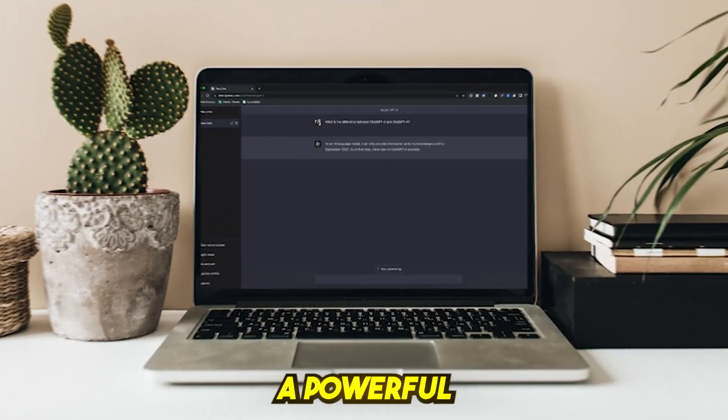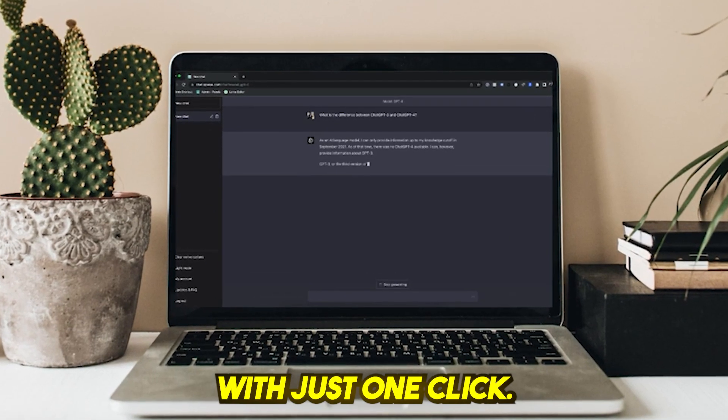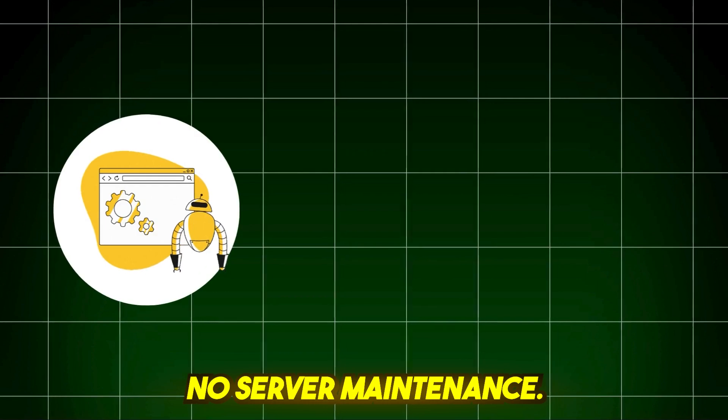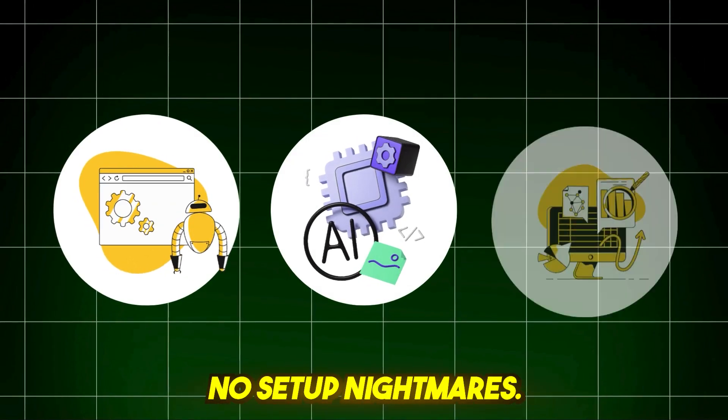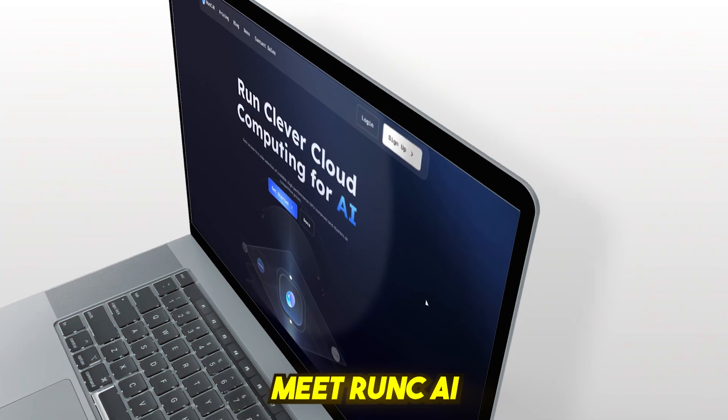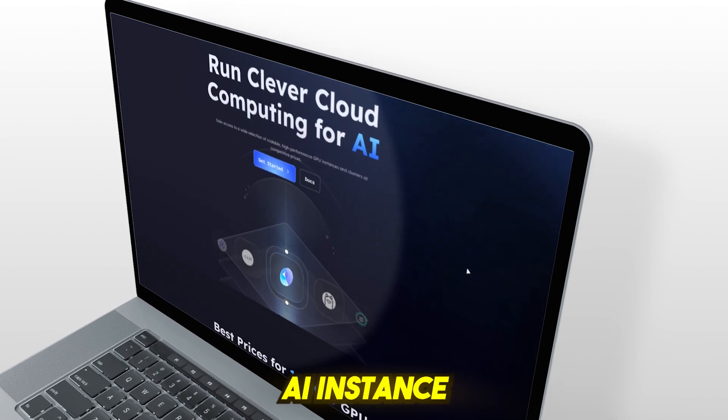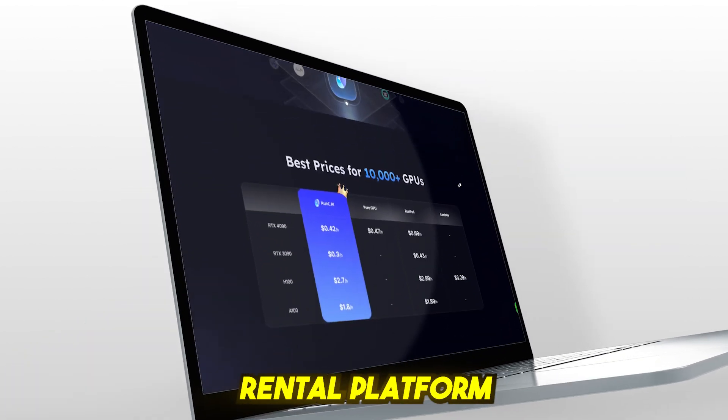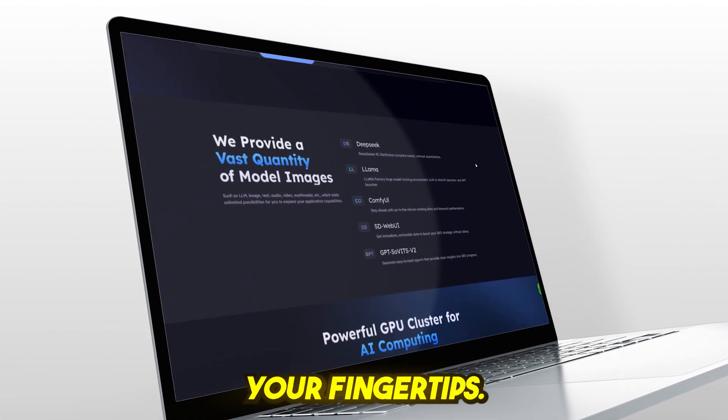A powerful AI environment with just one click, no server maintenance, no expensive hardware, no setup nightmares. Meet runc.ai, the ultimate AI instance rental platform that puts high-performance computing at your fingertips.